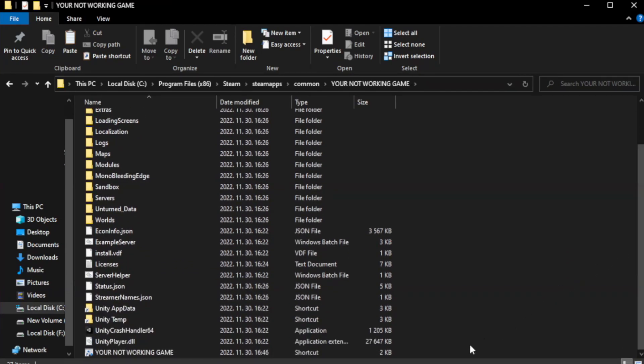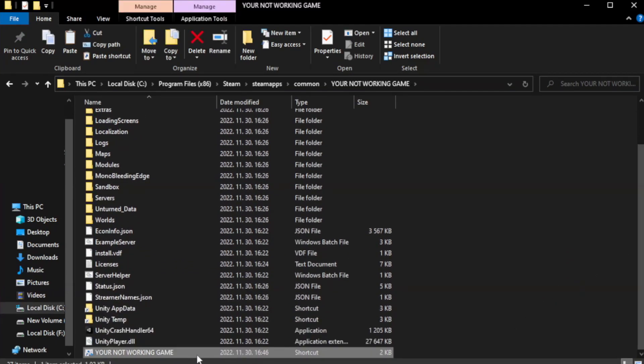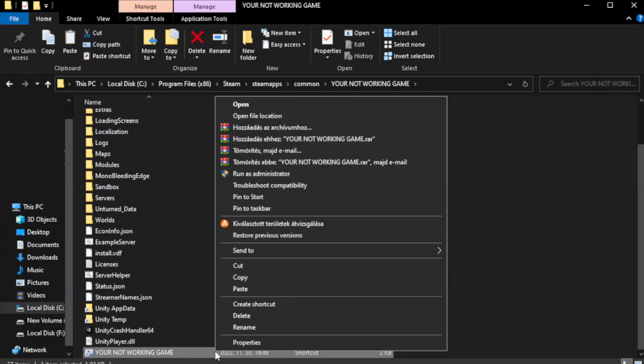Right-click your not working game application and click properties.